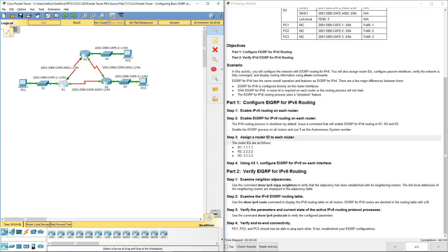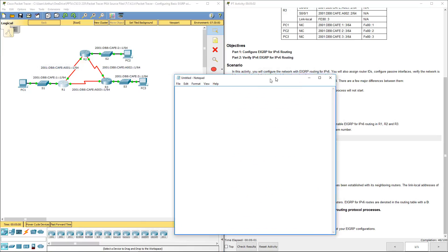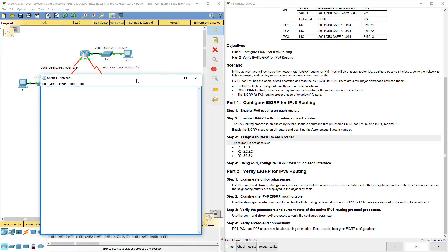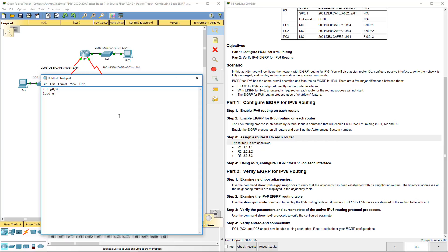So what I'm going to do is I'm going to bring in a Word document. And I'm going to be setting up interface gig 0/0, IPv6 EIGRP 1, int serial.